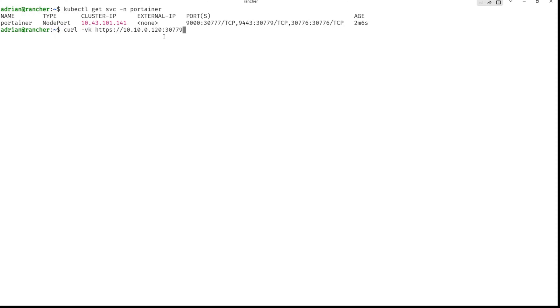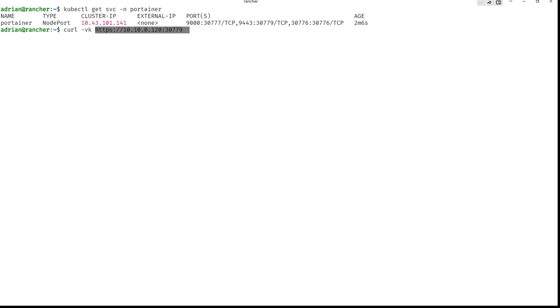So let's copy this URL. And we will open it in the browser. I will copy only this. And let's do this. I will show you the dashboard from Portainer. Here we go.